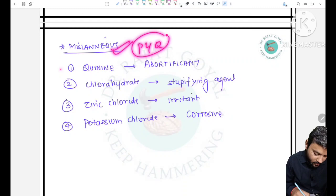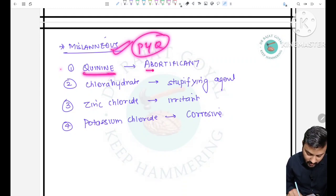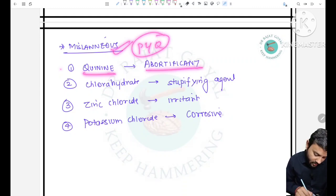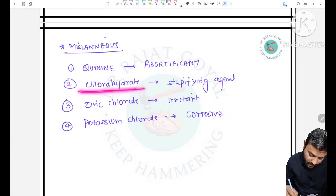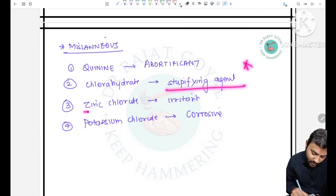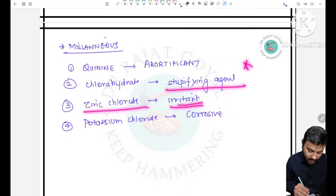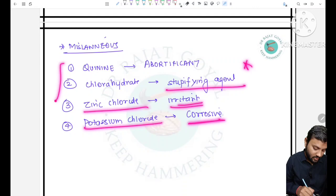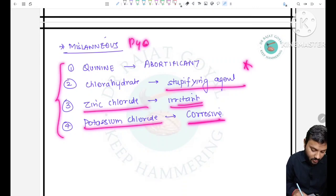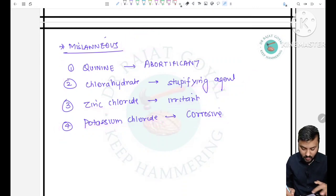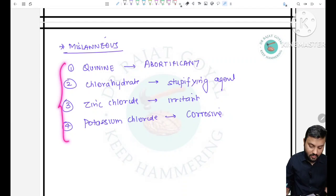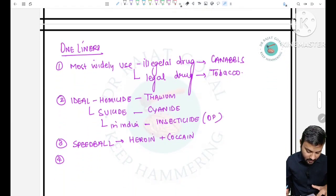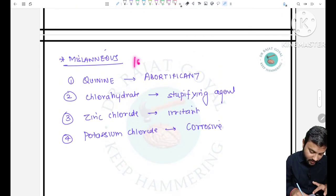Some important previously asked questions: conium (hemlock) is used as an abortifacient; chloral hydrate is used as a stupefying agent; zinc chloride is used as a caustic; potassium chloride is used as a corrosive.